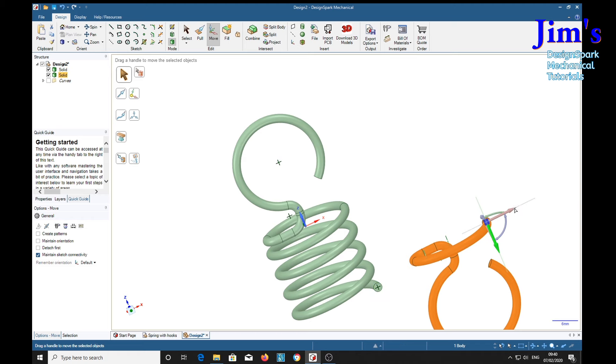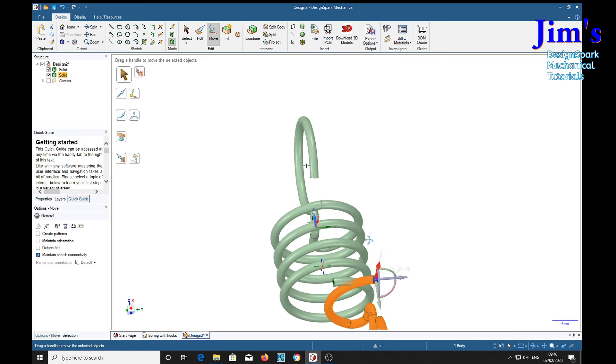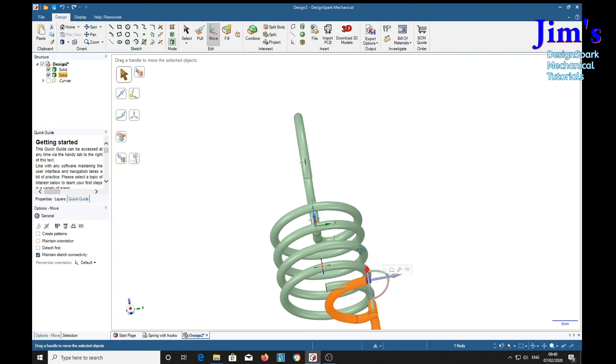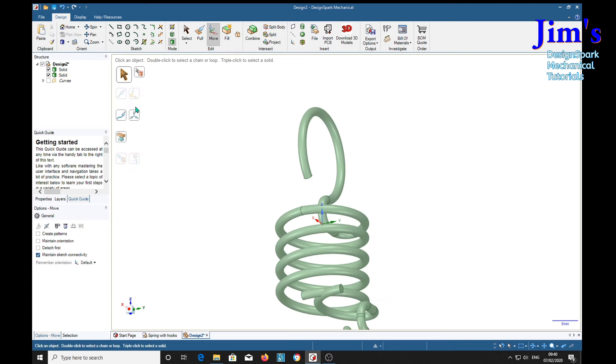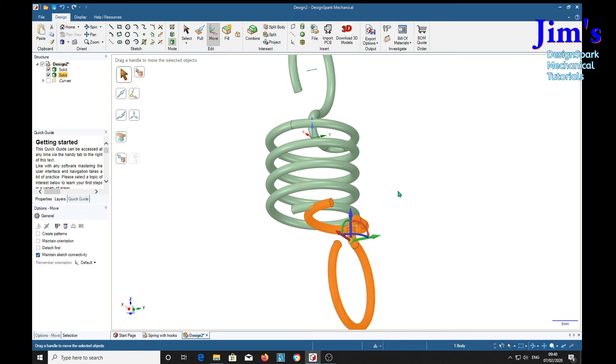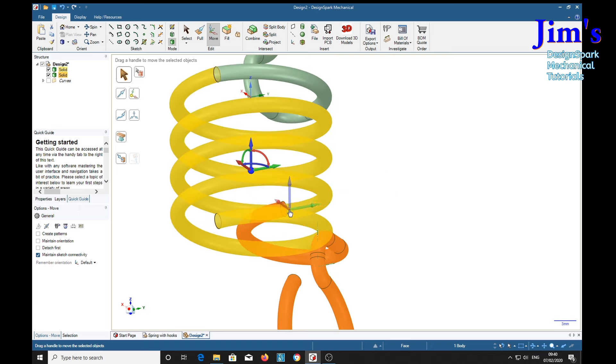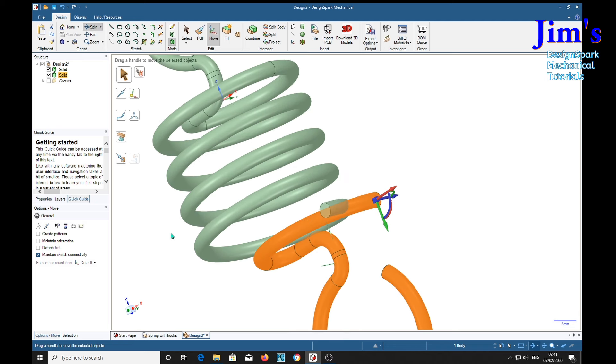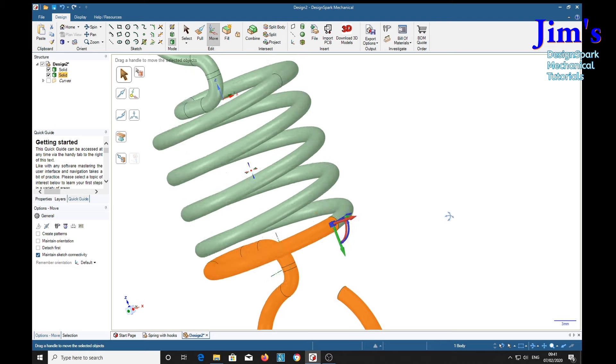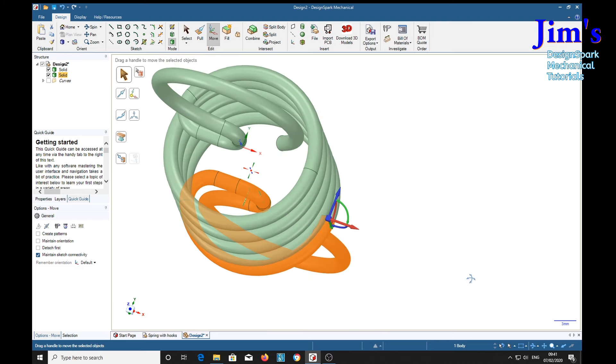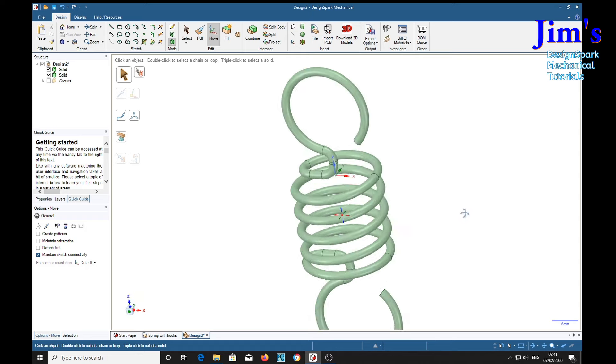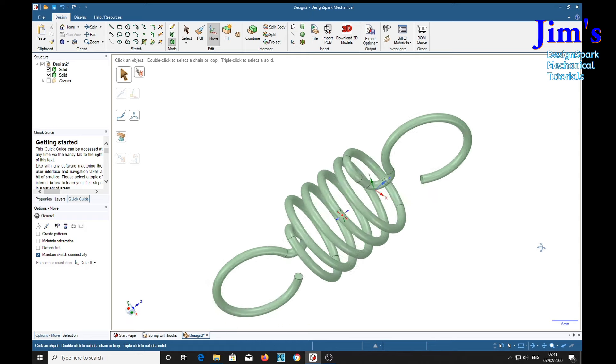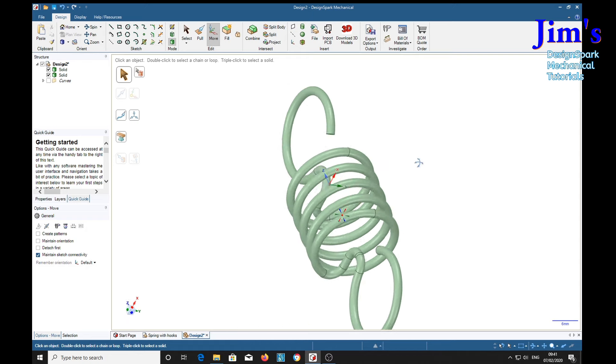Now then select that one. And the up to tool. Select it again. Not quite there yet. Solid. Up to. And there's our spring.